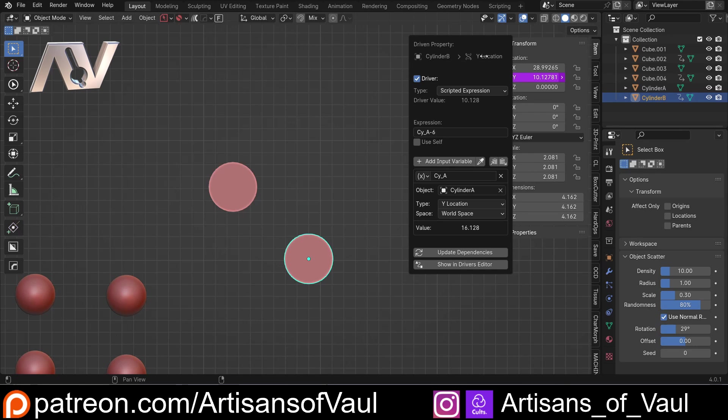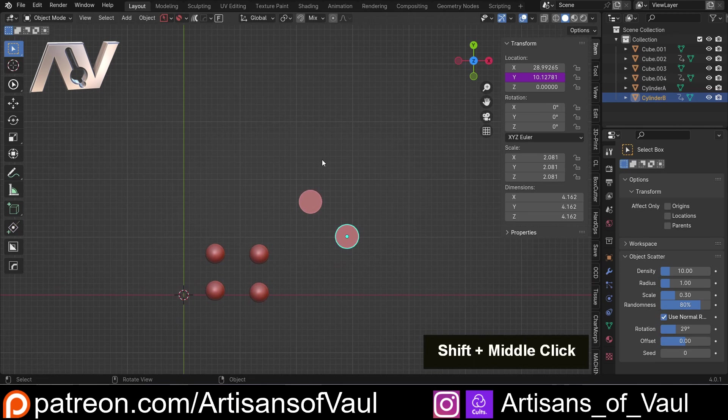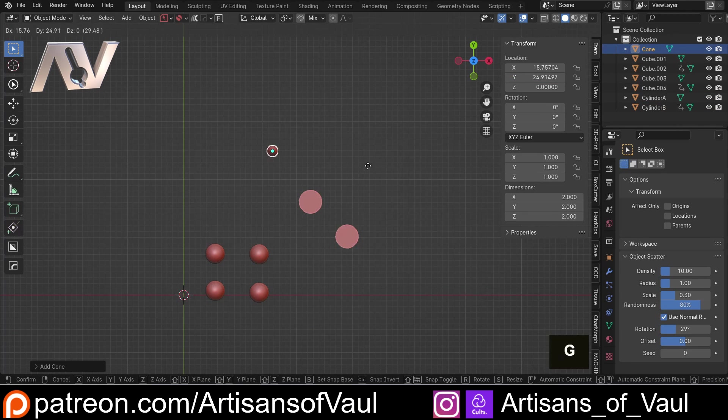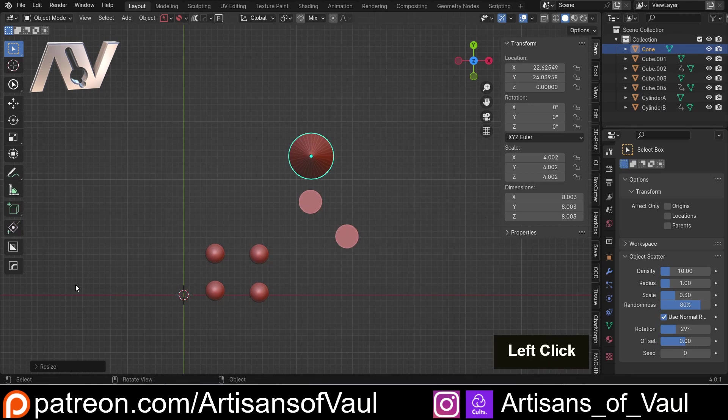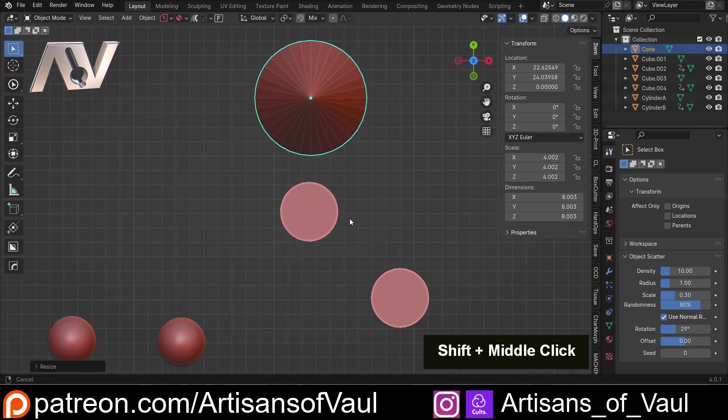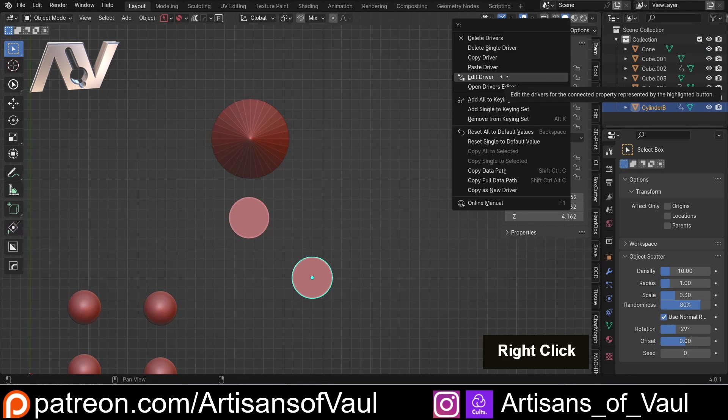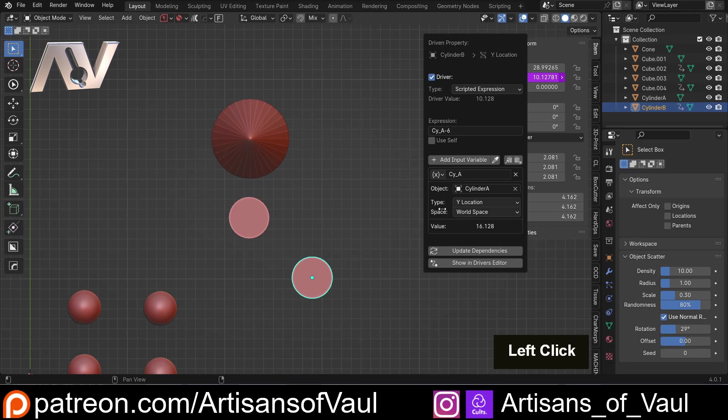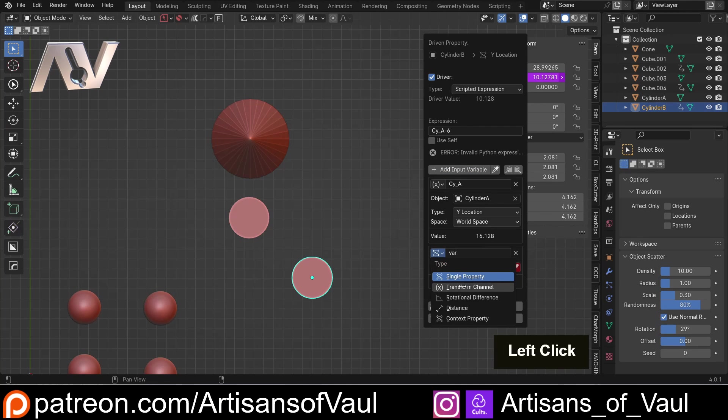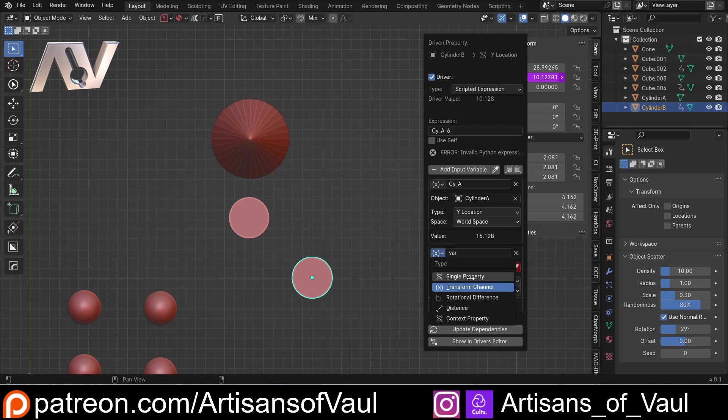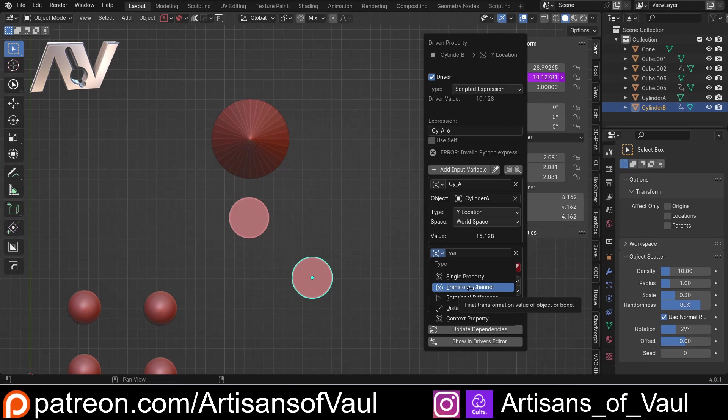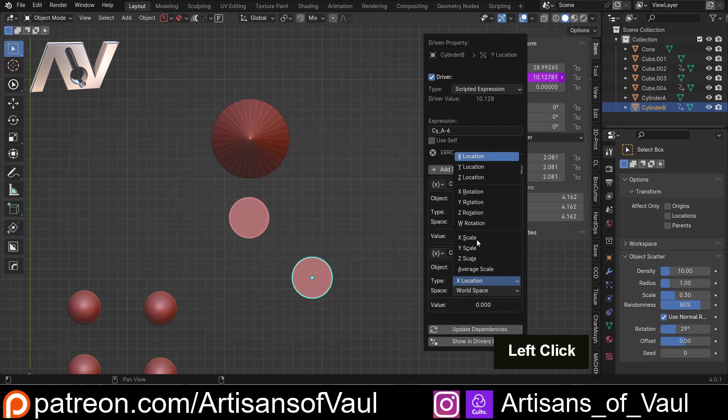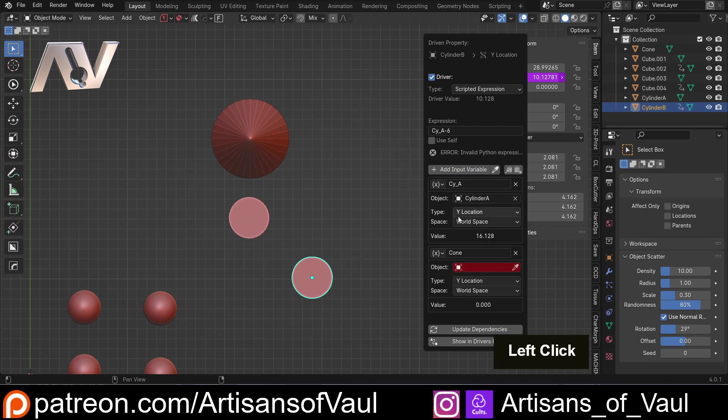Now, where this becomes really powerful is you can also, let's just bring in a cone. So let's G, and then S that up there. So what we could also do is involve that cone. So let's right click, edit driver. We want to add a new variable. We're going to change this from single property to transform channel. Now this will actually work with both of them. The difference being the single property just takes the basic value, whereas the transform channel also takes into account things like constraints and other things that you might have set up. I would just use transform channel.